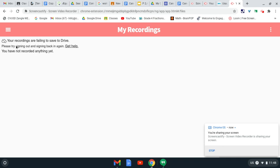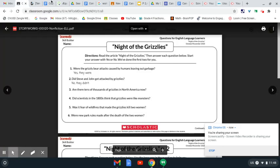Now, the first thing we're going to do is we're going to go into Google Classroom. I have chosen English with our StoryWorks because that has multiple assignments, and that's something that I think you should know.